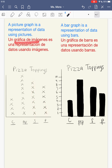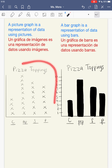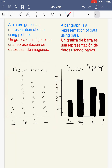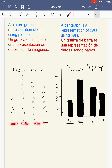Ayer aprendimos sobre una gráfica de imágenes, que es una representación de datos usando imágenes. Aquí está mi gráfica de imágenes y tiene la misma información que la tabla. Se trataba de los tipos de pizza. Aquí están mis categorías y aquí están las cantidades de cada categoría.